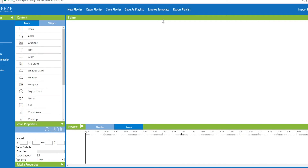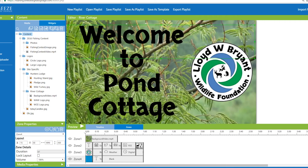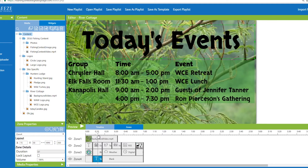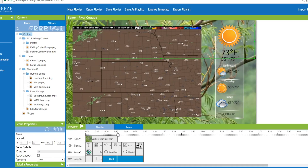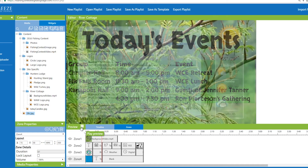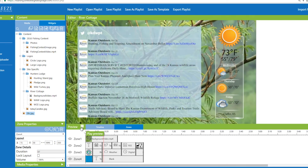Widgets are apps that function within Breeze, often displaying and updating dynamic media such as event data, Twitter feeds, or local weather. You can easily add special effects to media items such as transitions.